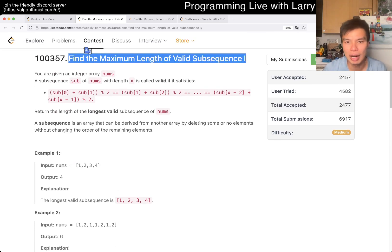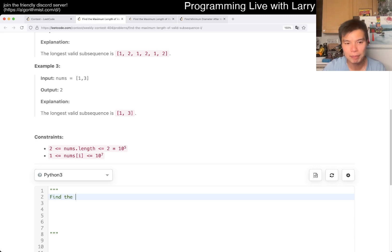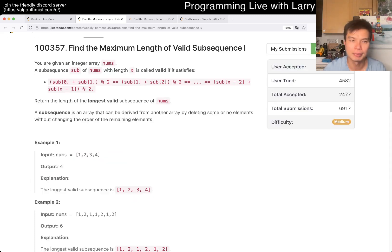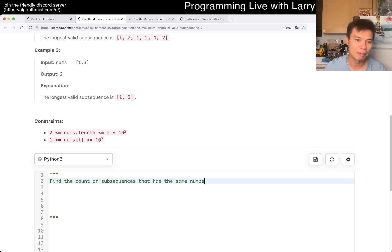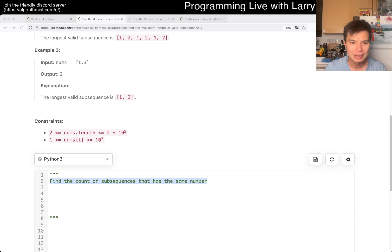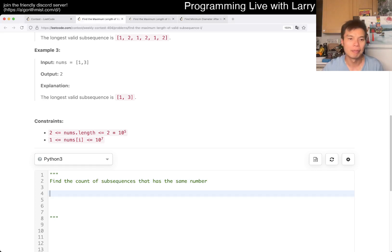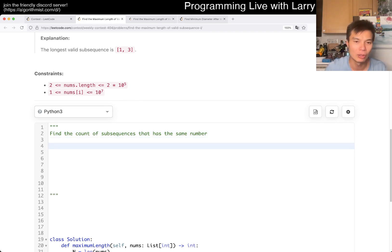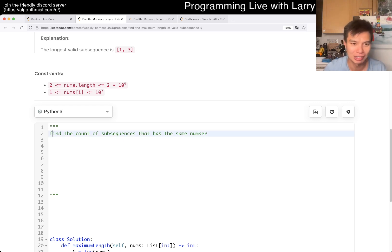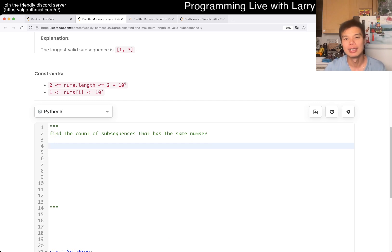Let's say there is an alternate problem where it's: find the count of subsequences that has the same number. I'm pretty sure this is a LeetCode problem, but I can't find it right now, so my apologies. Let's just say there's a problem like this — maybe you could find it and leave it in the comments. I probably have a video on it, I just can't find it right now.